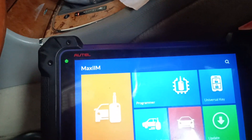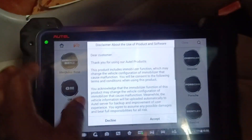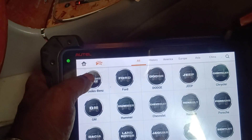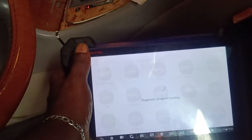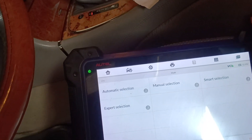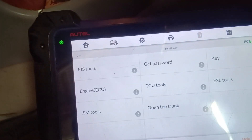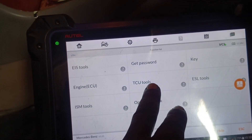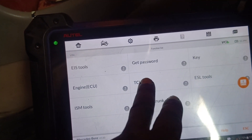You come to this place with your IMC, click Accept. Then go to Mercedes-Benz, come to Expert Selection, then go to TCU — you come to TCU.